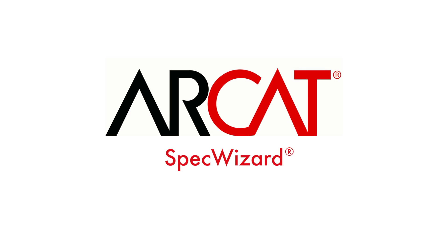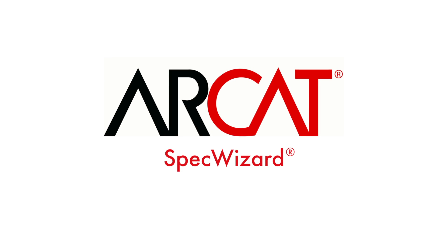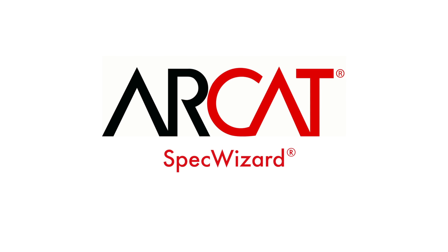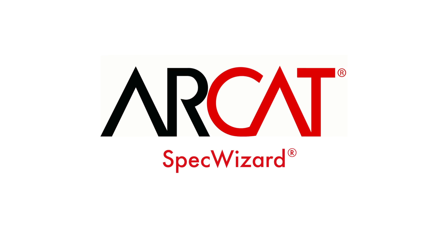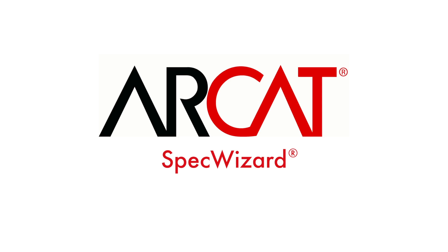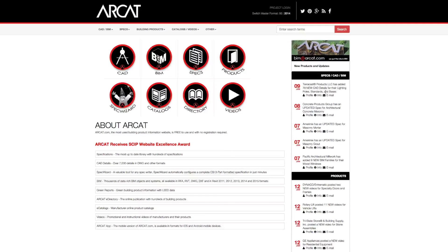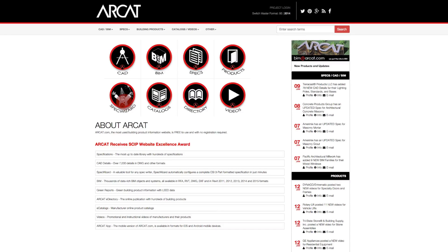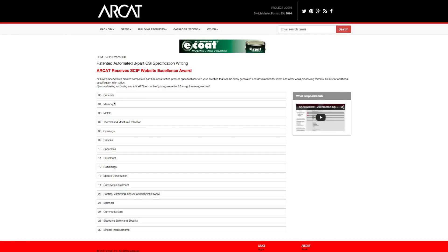Specification writing is an important part of the building process and can take a lot of time. However, with ARCAT's patented SpecWizard, you can save time and money writing our specifications.